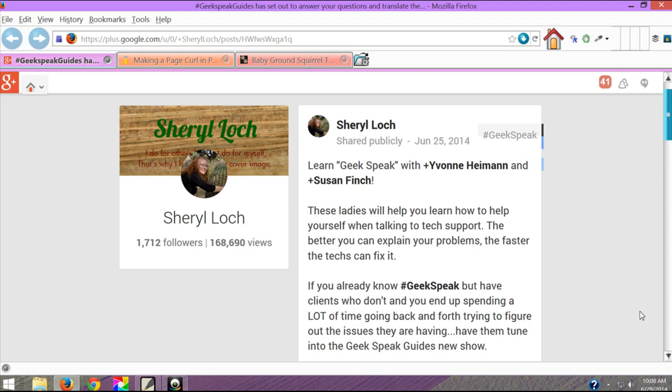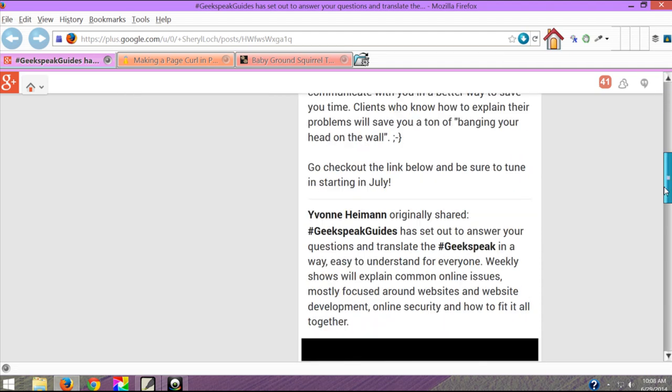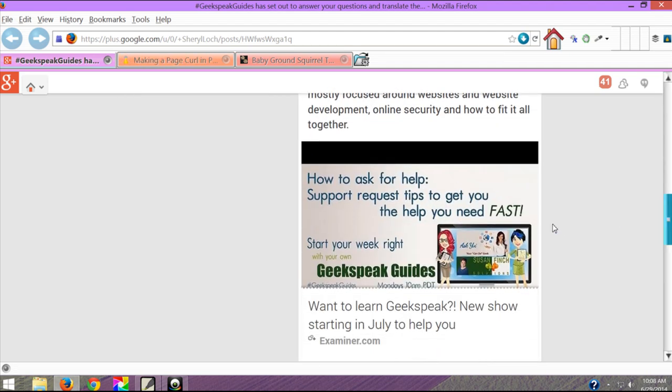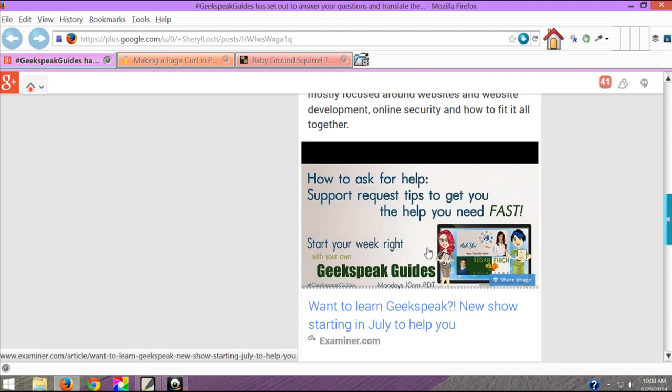Okay here we are and I'm on a Google Plus page where I re-shared a post by Yvonne Hyman and Susan Finch of Geek Speak. Now if we scroll down we're gonna see they have a cool little picture and I'd like to get a snapshot of this.